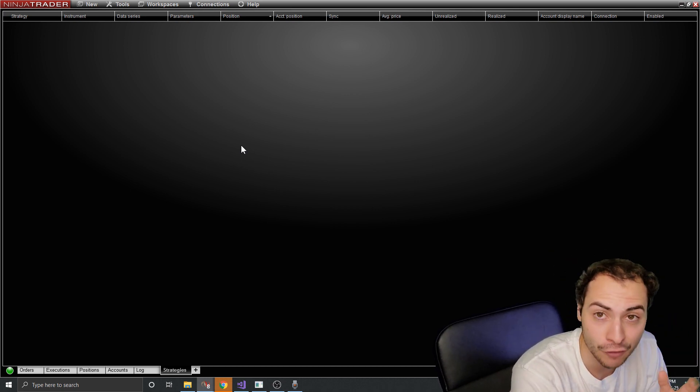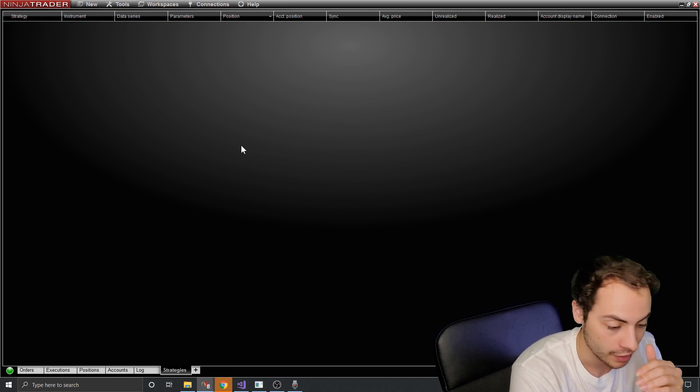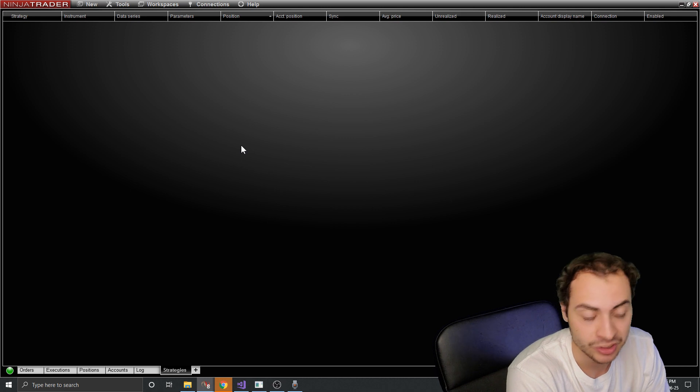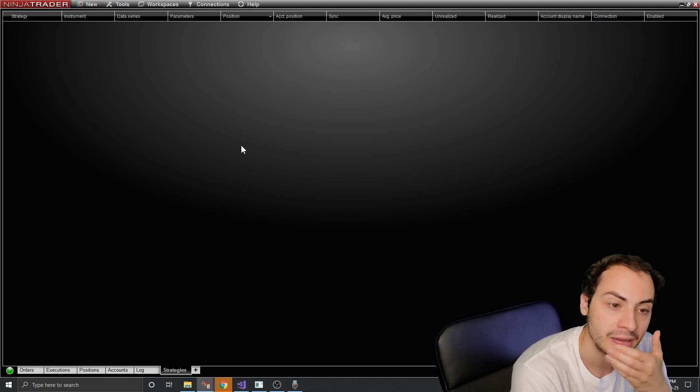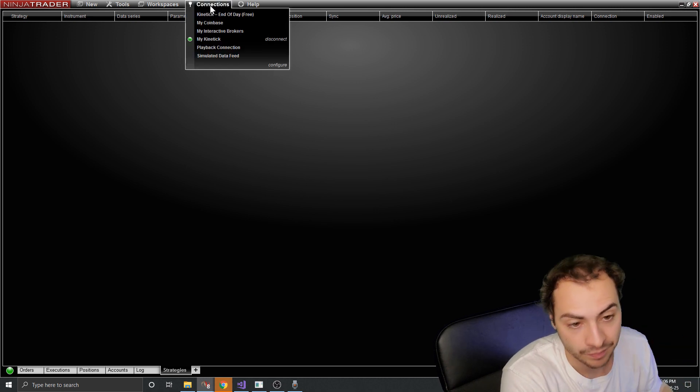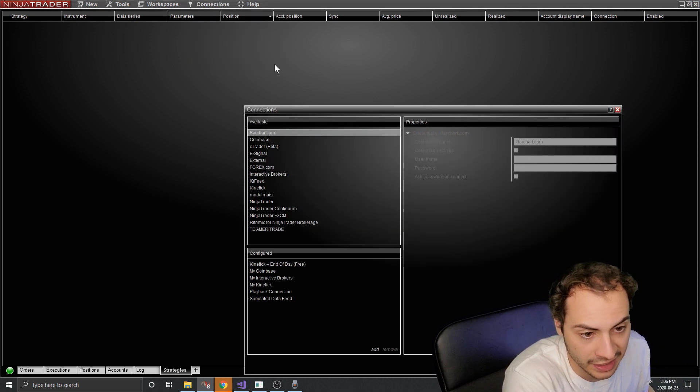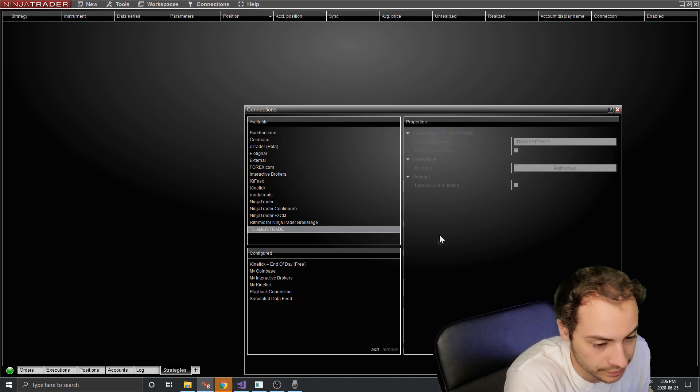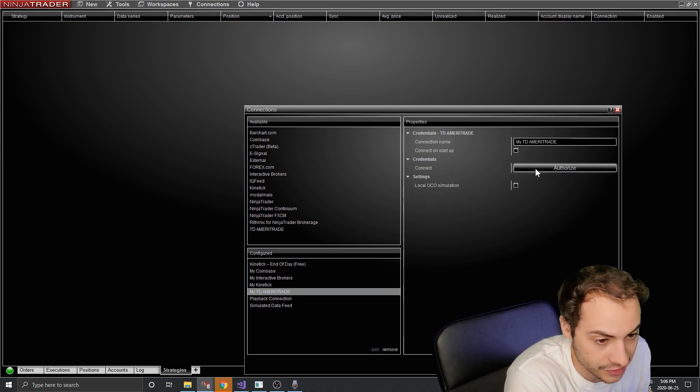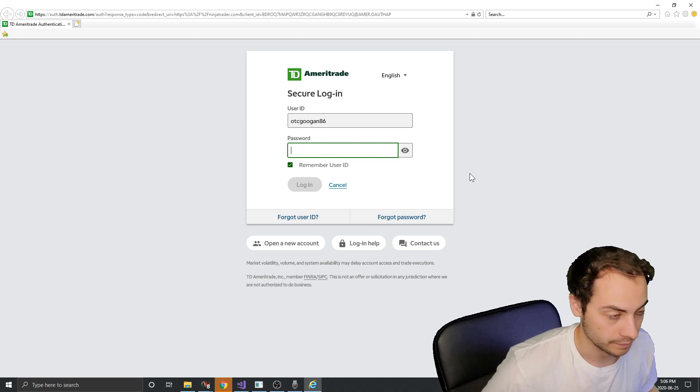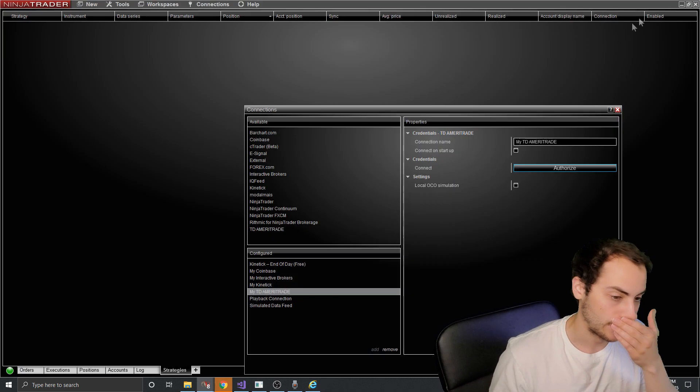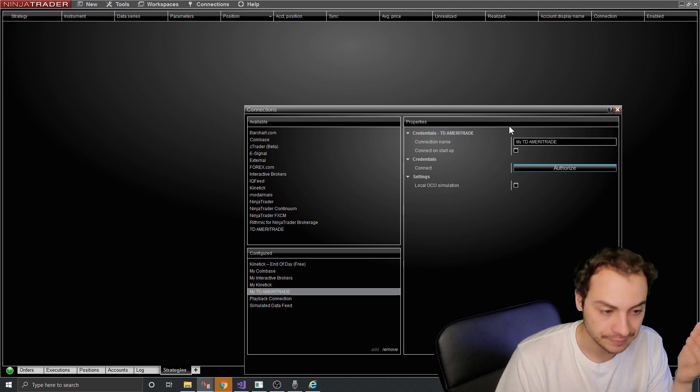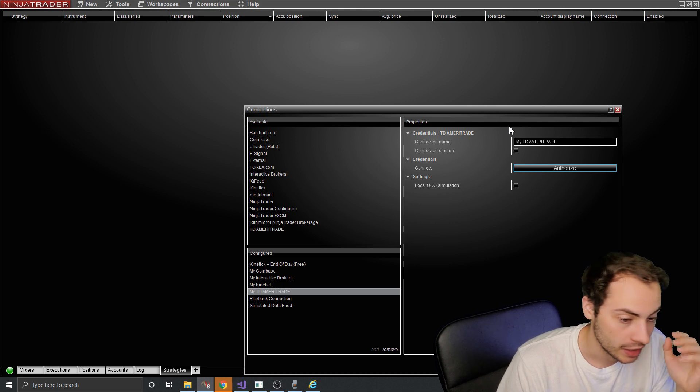If you guys want to see that video from scratch, a TD Ameritrade thinkorswim bot let me know in the comments below. I might make it. It's going to be quite a time commitment, but it's much faster with Ninja trader. So with Ninja trader, I can make a new connection by hitting connections configure and then selecting TD Ameritrade, hitting add, and then hitting authorize. And it will actually go to their website and I can log in. So that's how it worked with TD Ameritrade. You obviously would have to buy Ninja trader because it is a third party broker, but that's how you'd connect it with TD Ameritrade.